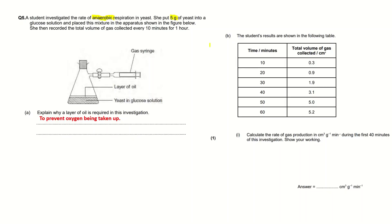The next part of the question: the student's results are shown in the following table. So here you've got the time that the volume of gas was collected and the total volume of gas collected. The question is, first part of this part of the question is, calculate the rate of gas production in cm³ per gram per minute during the first 40 minutes of this investigation. Show your working.